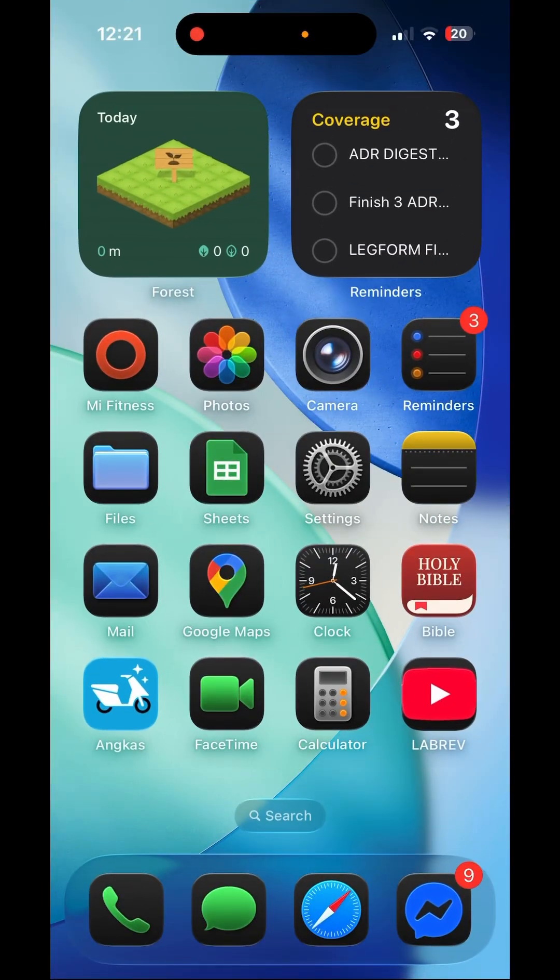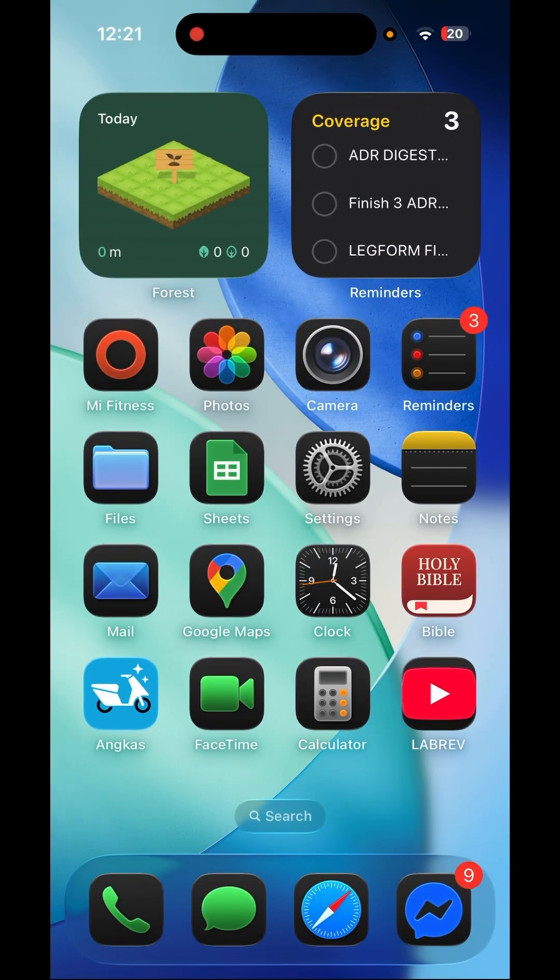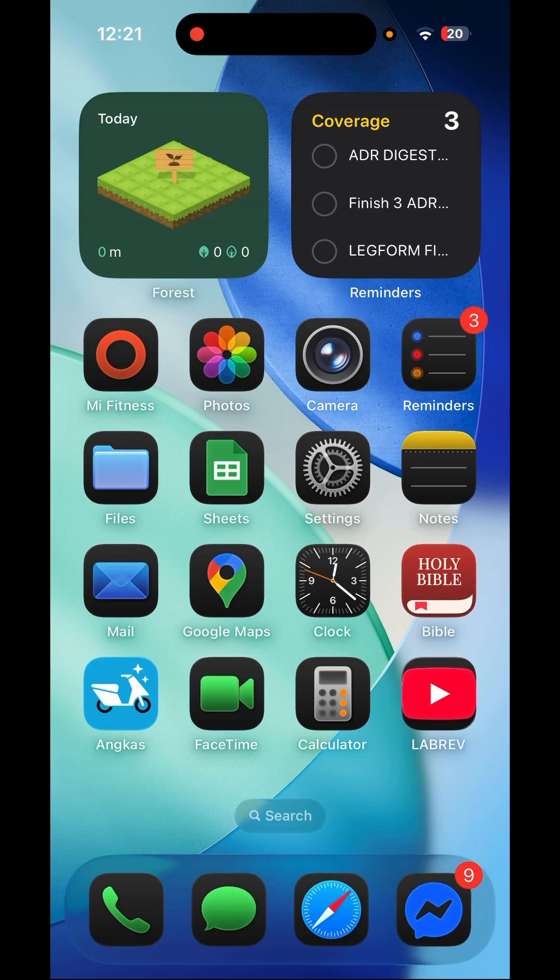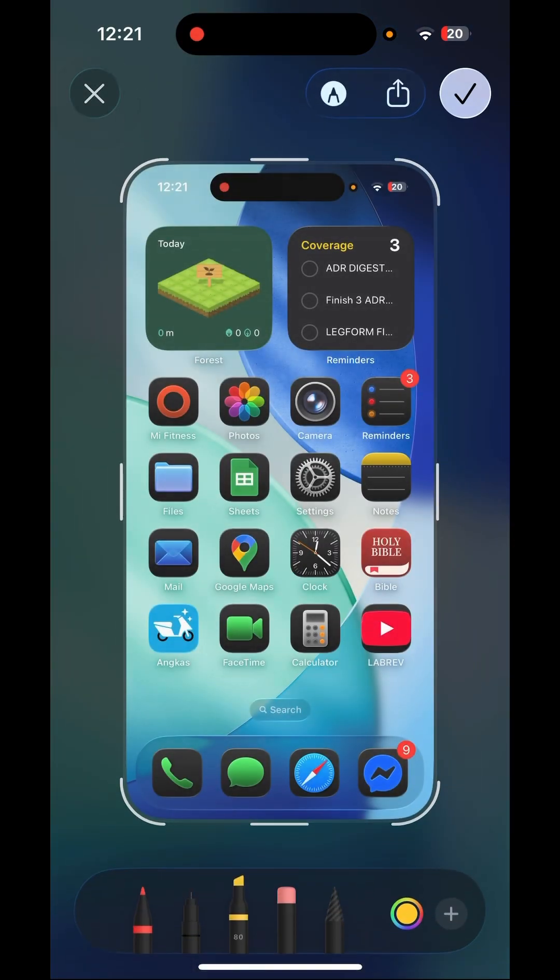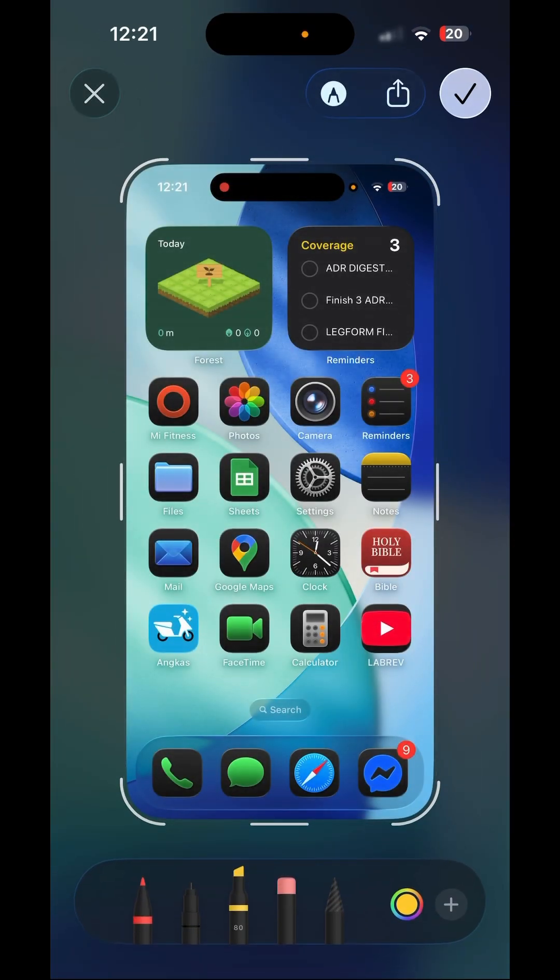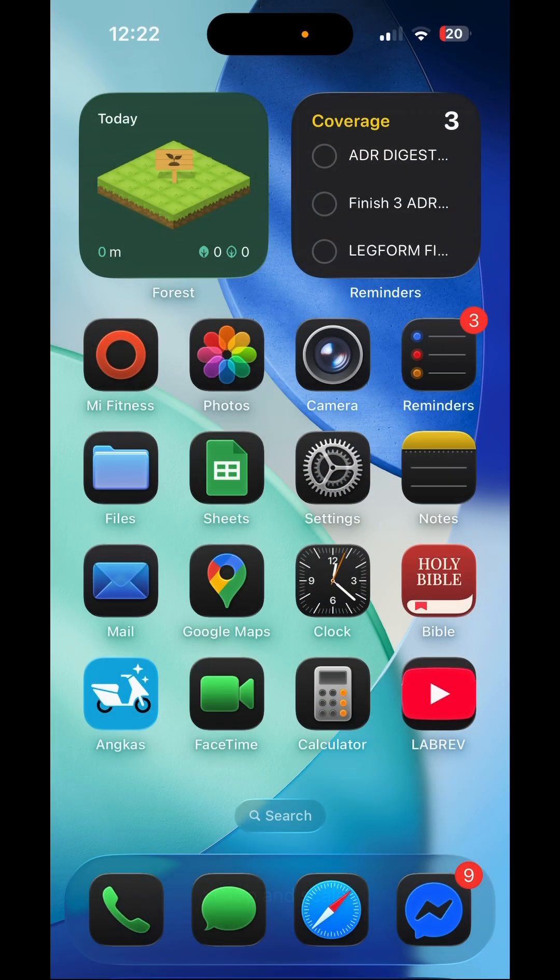So you just installed iOS 26 and you don't like the screenshot settings. Let me show you what I'm talking about. So screenshot, it occupies the entire UI and you prefer the old settings where it just stays at the bottom left corner of the screen.